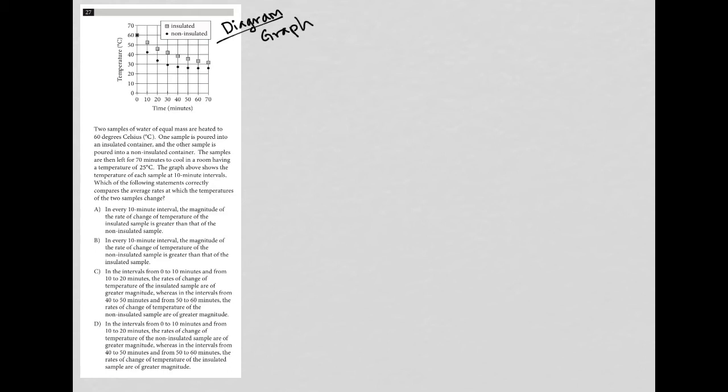And like all graph questions, we want to pay attention to especially the plotted points here. So it looks like we have non-insulated as dots and we have insulated as squares and we have time in minutes as my x-axis and temperature as the y-axis. So again, I like to just choose a point and make sure I understand what's going on.